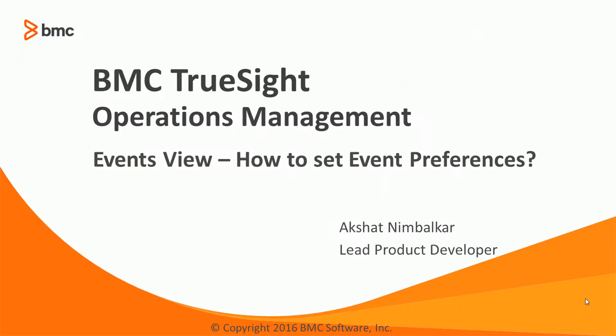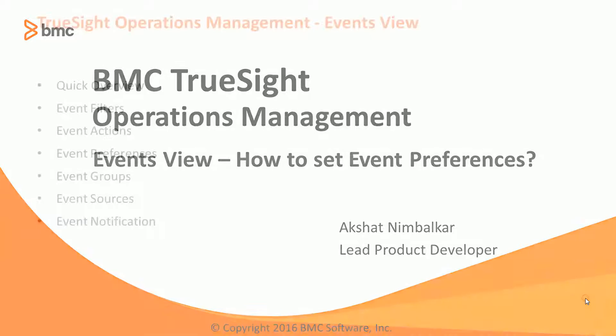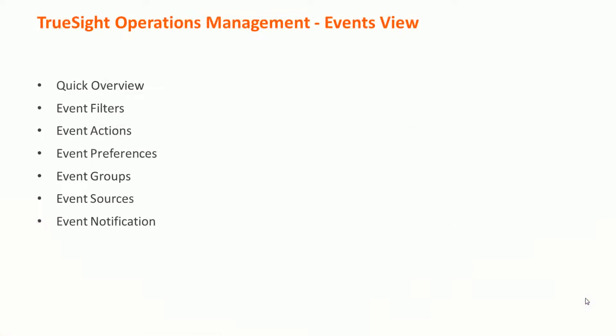Hello and welcome to another BMC TrueSite Operations Management Events View learning series. In this video segment, we are going to see how you can set different preferences on the events view. This is Akshat Nimbalkar, Lead Product Developer at BMC.